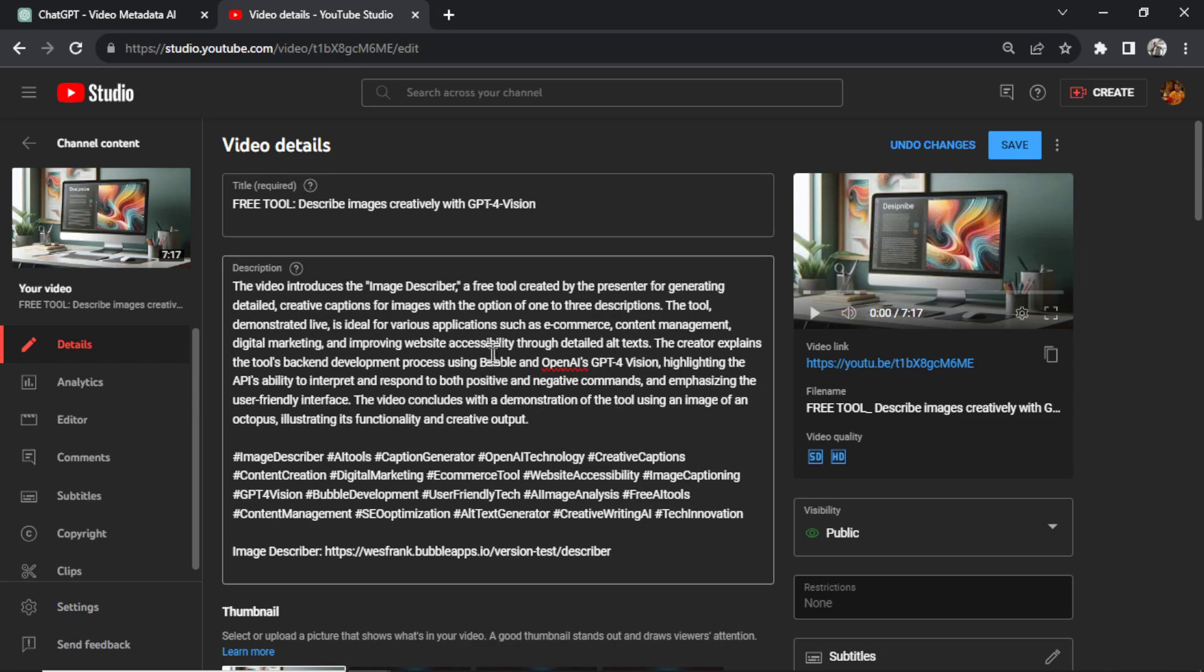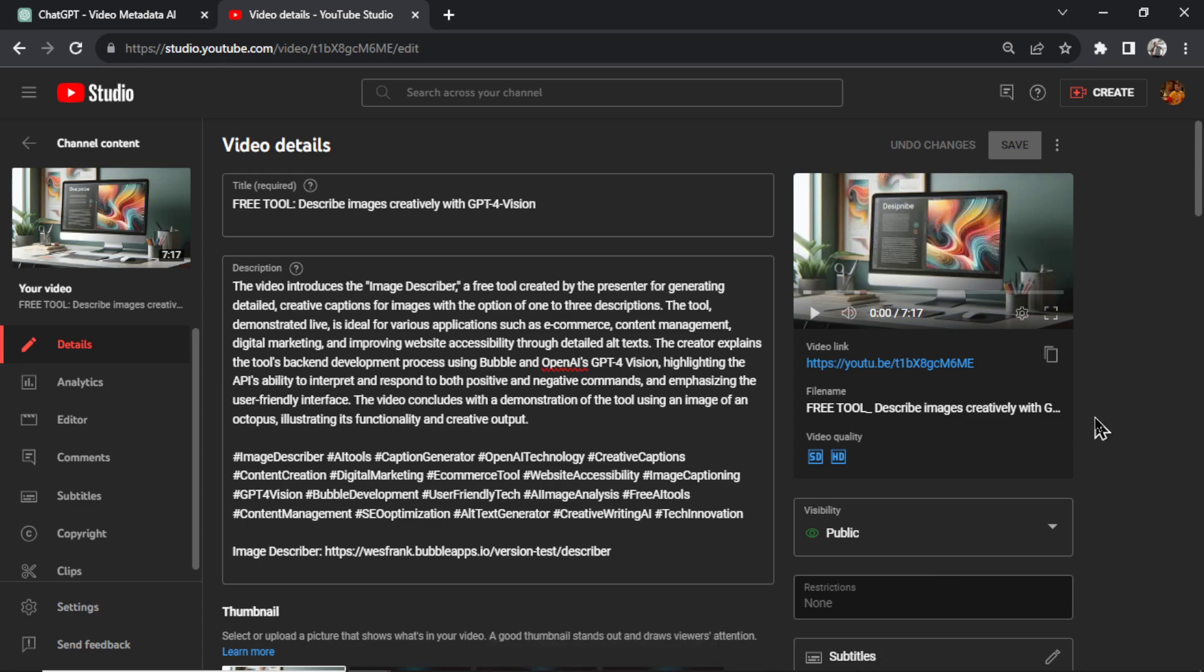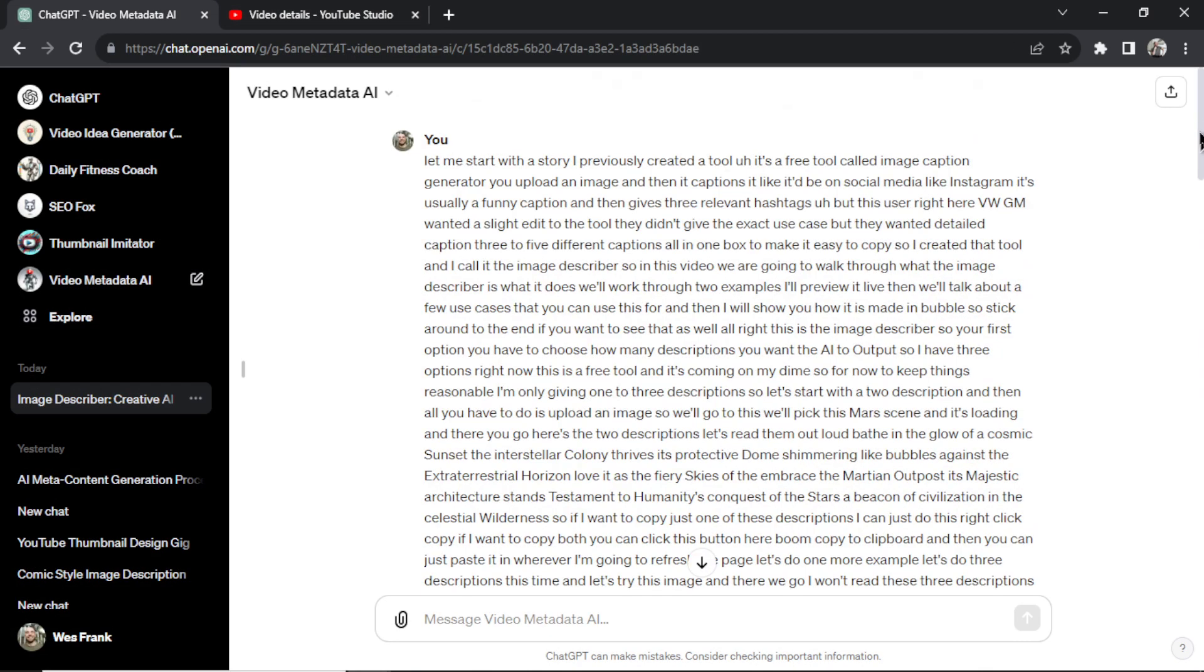And in just under five minutes, you've written all of the metadata for your YouTube video. Now you hit Save, and then you can either publish it right away or just wait for that scheduled date to come around, and then your video is live. All right, let's walk through one more example just to show you how effective this tool is.